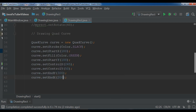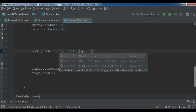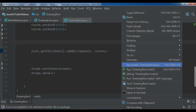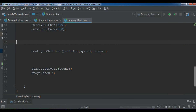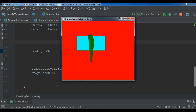After creating your curve you need to add it to your root. This time we need to add all children since we have two shapes. Let me run it — compilation completed — and now you can see we have a nice quad curve.